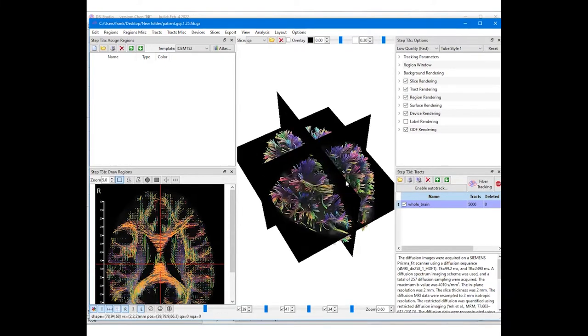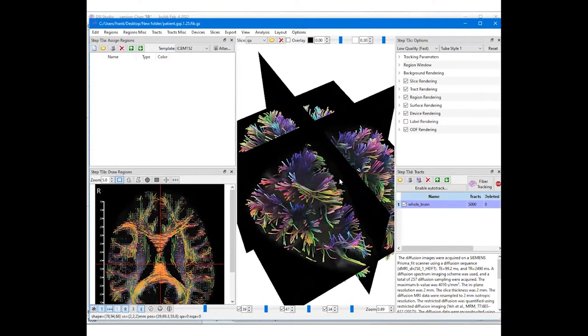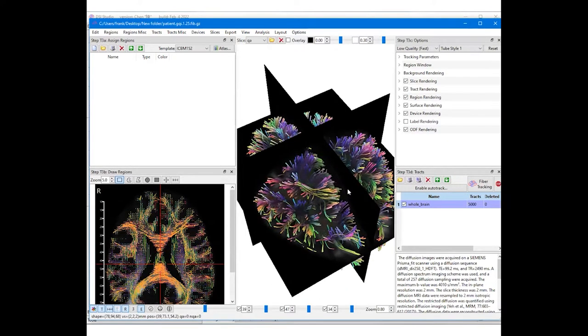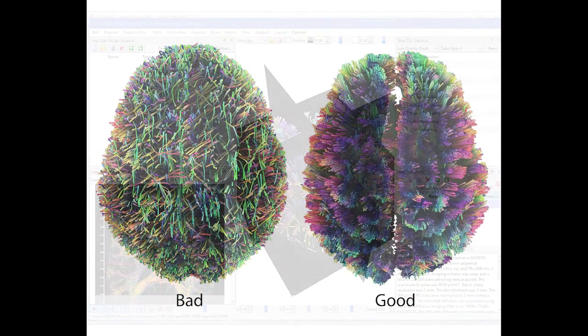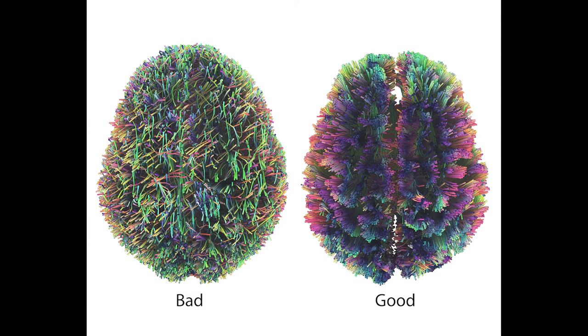If the tracking results contain many noisy fibers or artifacts, there could be data quality issues, and you may need to check out the data troubleshooting video about how to identify and fix them.